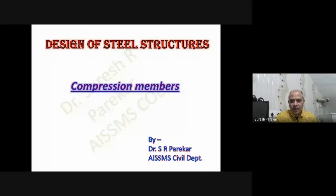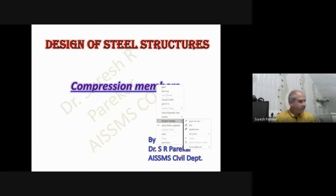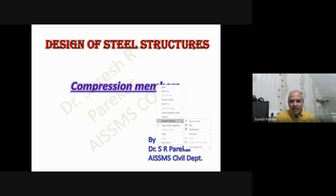Good evening. Today we are going to solve a problem on compression members, and this time we are going to solve the problem related to single angle section.